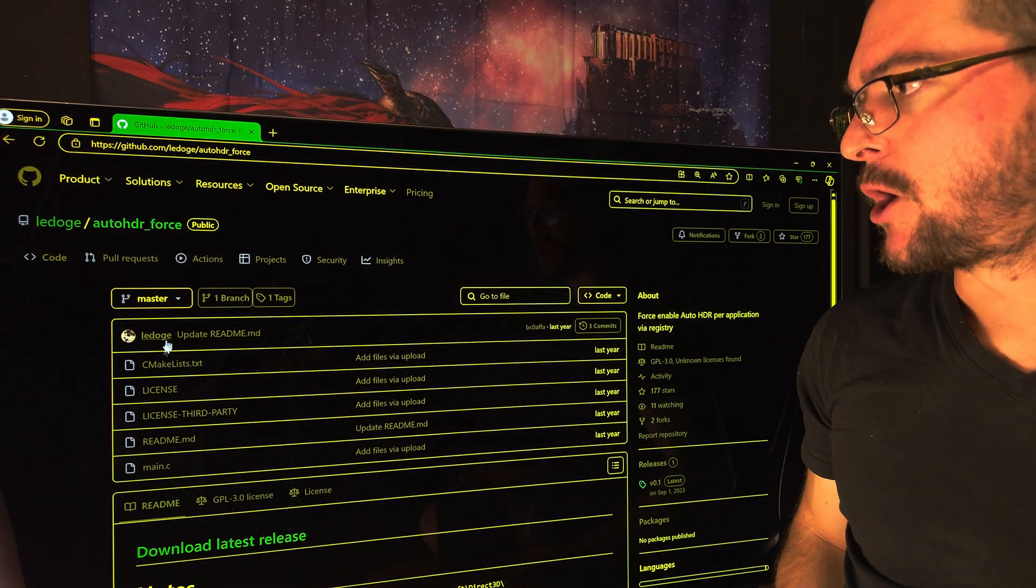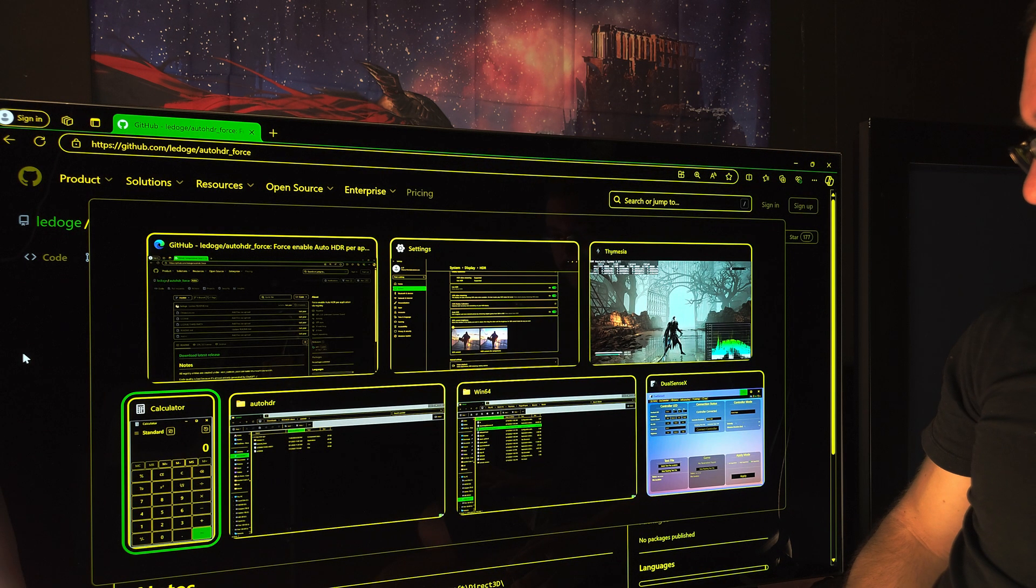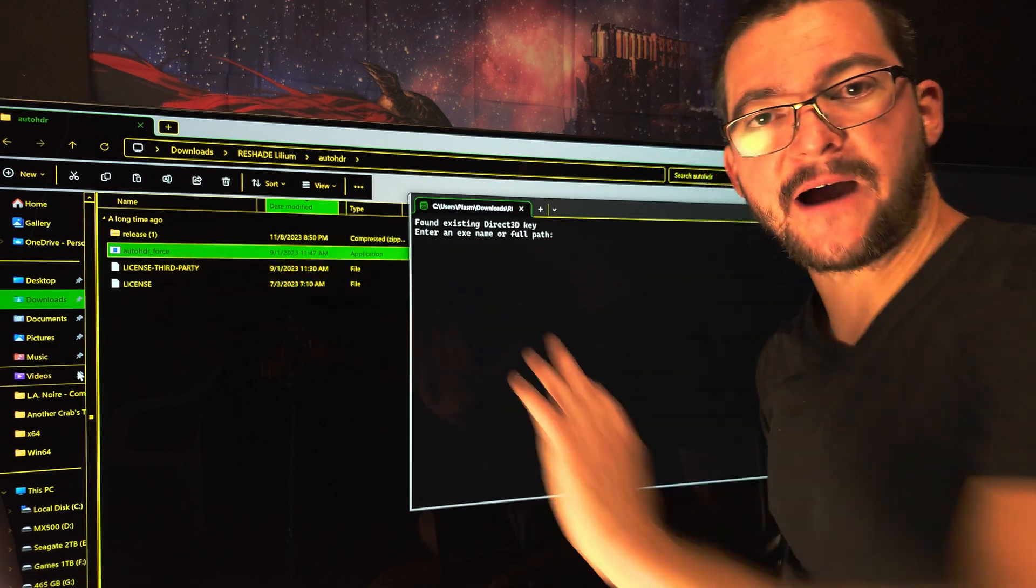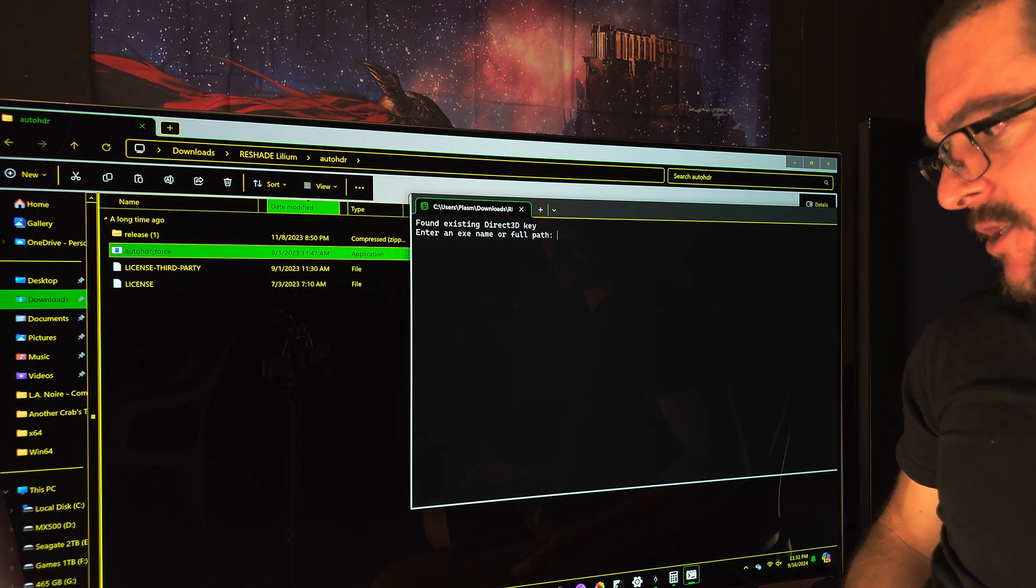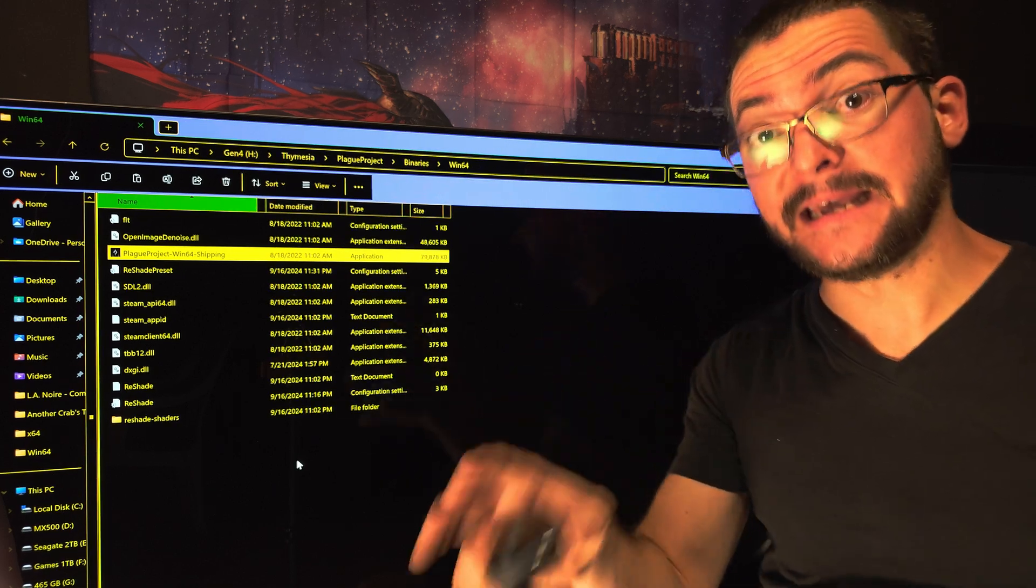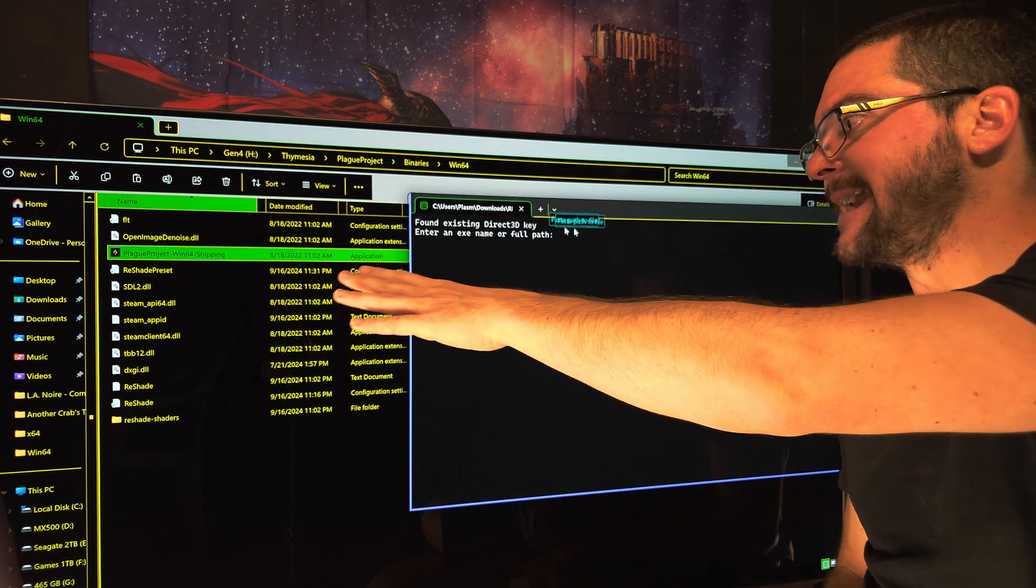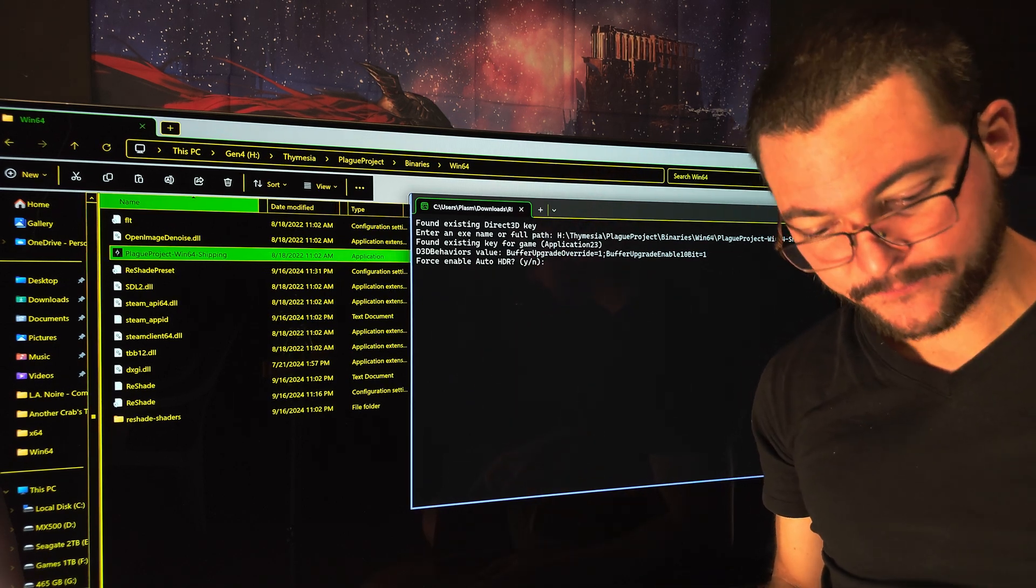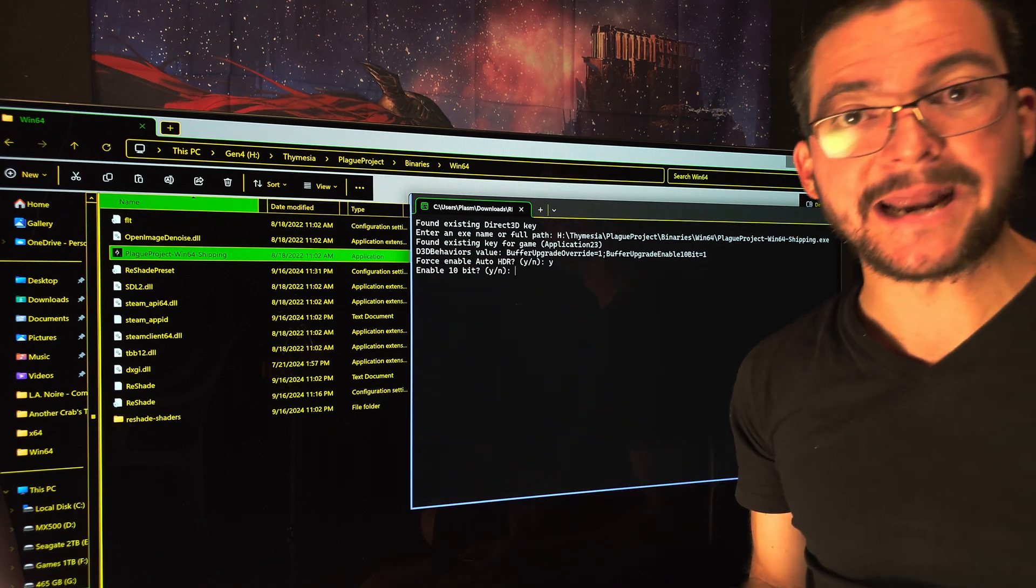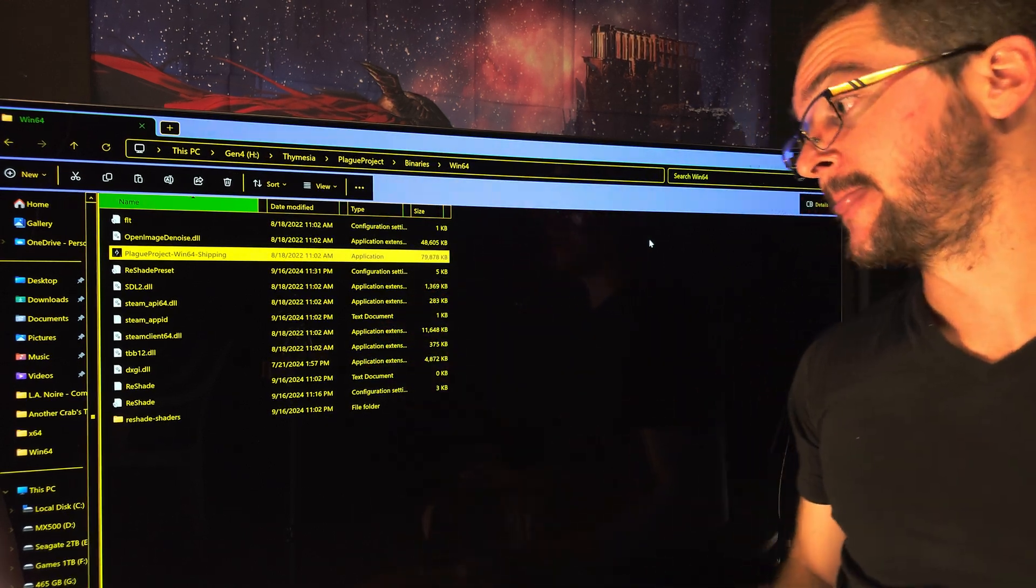It's called Lilium Edge Auto HDR Force, and it looks like this. You open it - this executable, so you're going to get these three files. All you have to do is open the executable. This is very similar to the RTX HDR mod. Then you go to where the game executable is, the actual game executable, and then all you have to do is drag the executable here, click enter. It's going to ask you, do you want to enable Auto HDR? You hit Y. Do you want to enable 10 bits? Y, enter. Done. Windows 11 Auto HDR will be working.